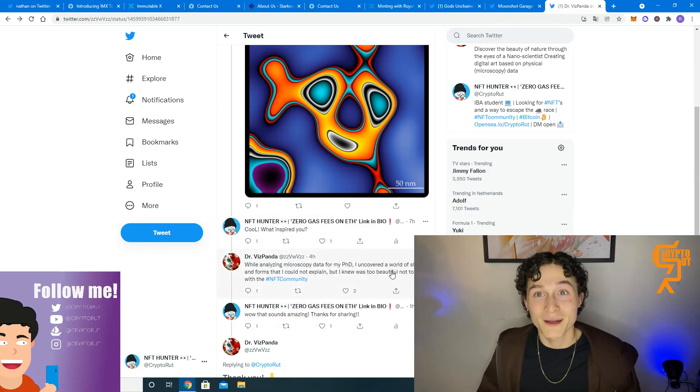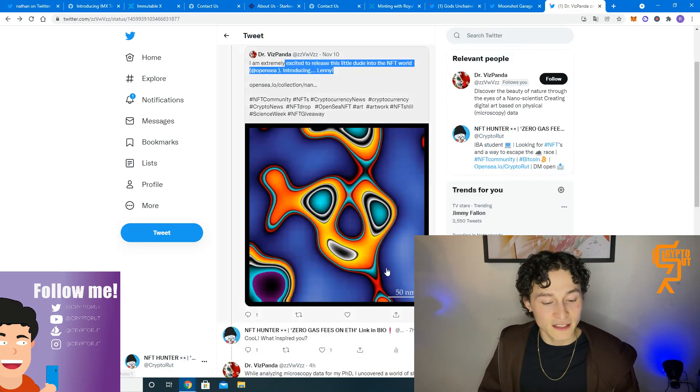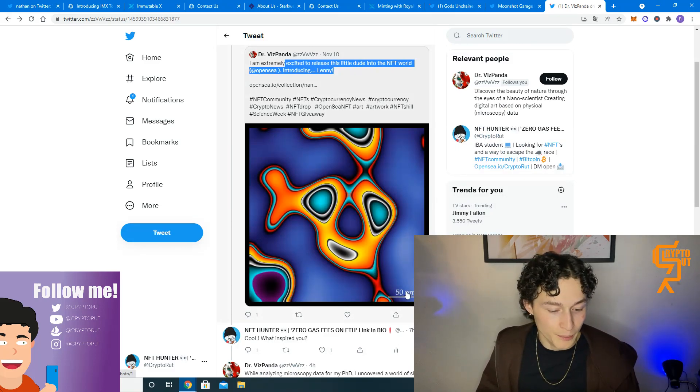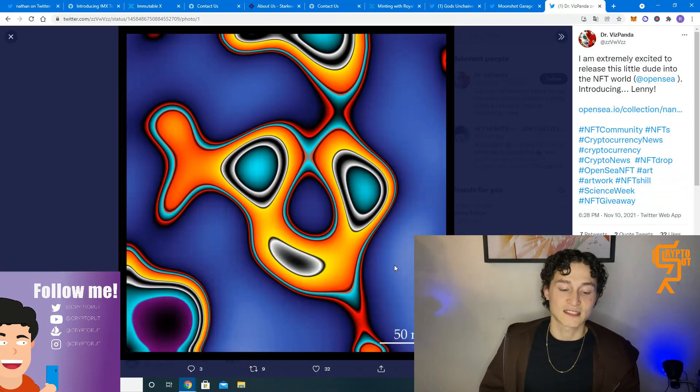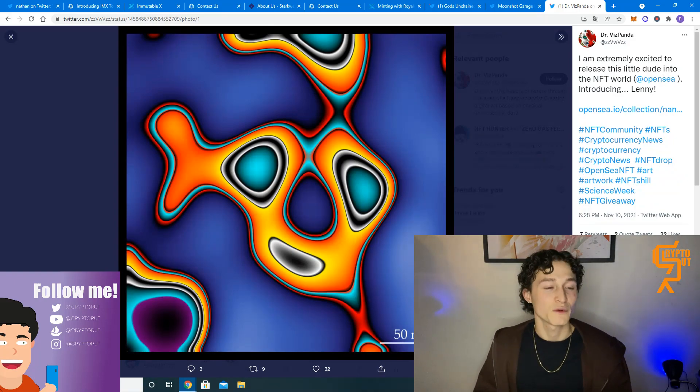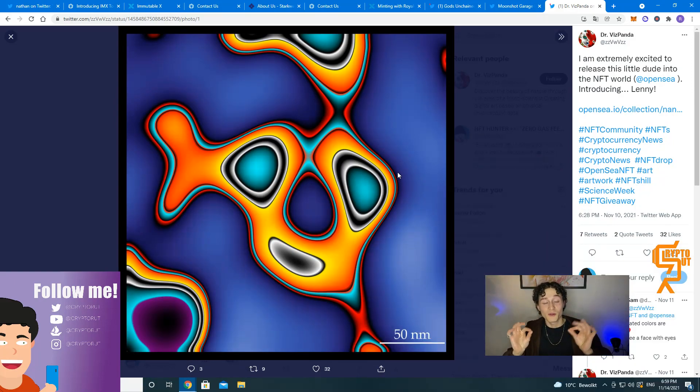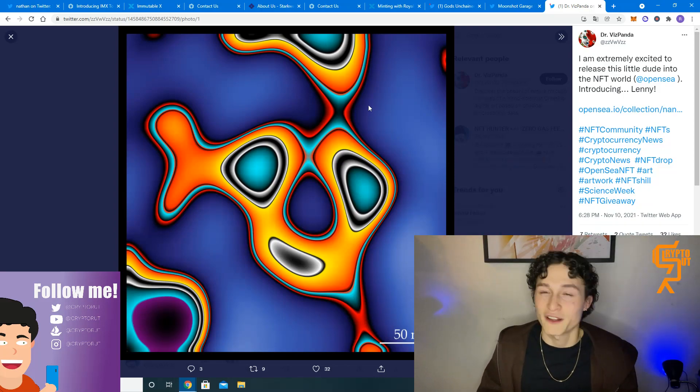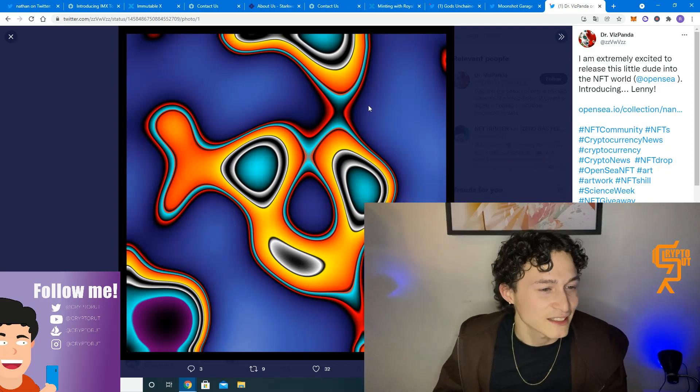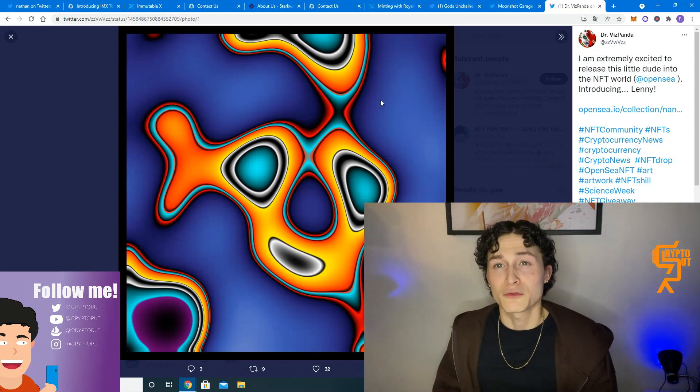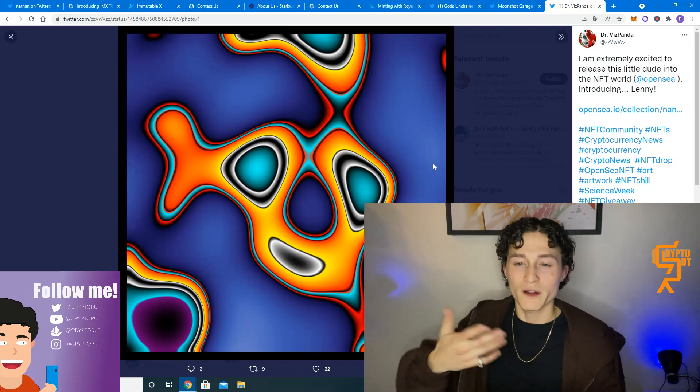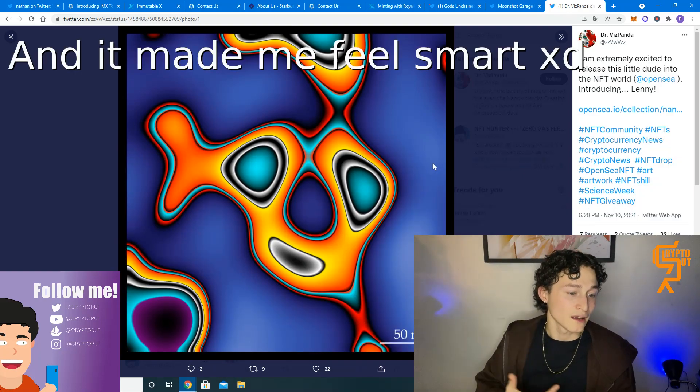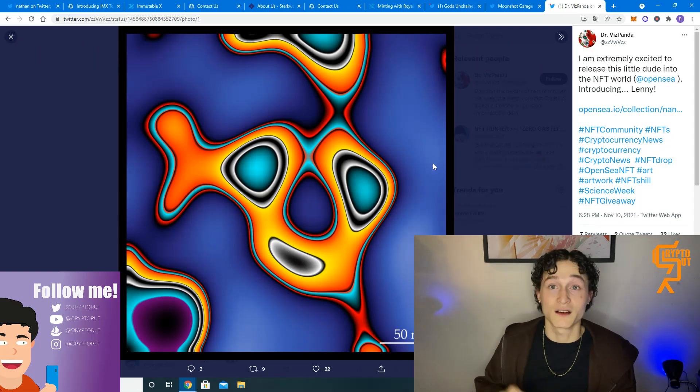So I was like, whoa, that's pretty amazing. And then I saw this 50 nm in the right corner bottom. And I asked him, does that stand for 50 nanometers, which is very, very, very, very small. And he told me, yes. So I felt smart again. And I was like, yes, now I like this artwork because I understand where it comes from and why it is unique. I like the colors.